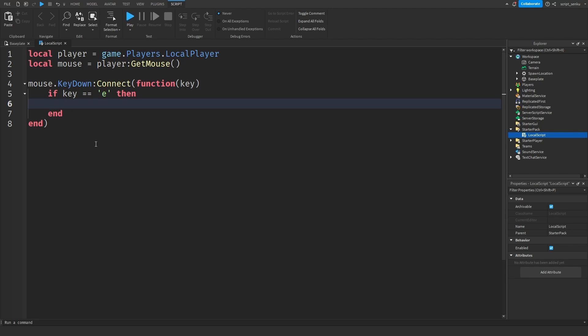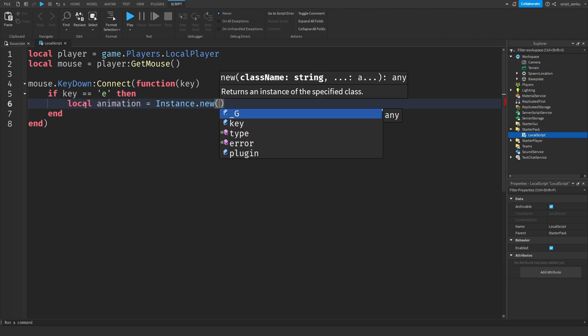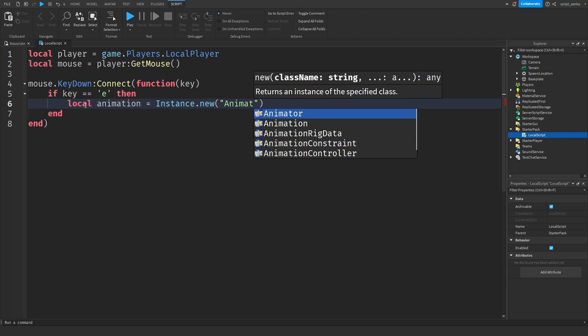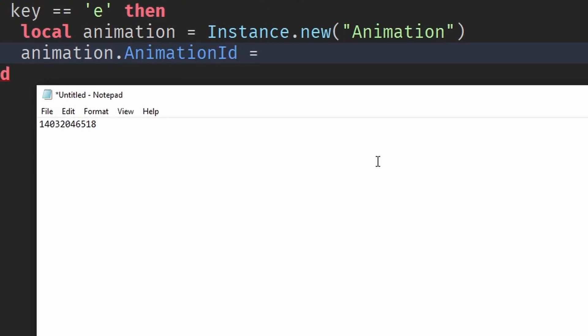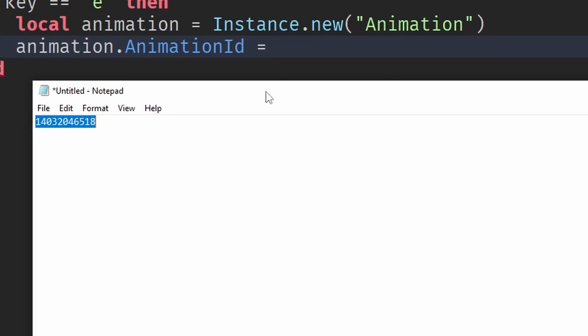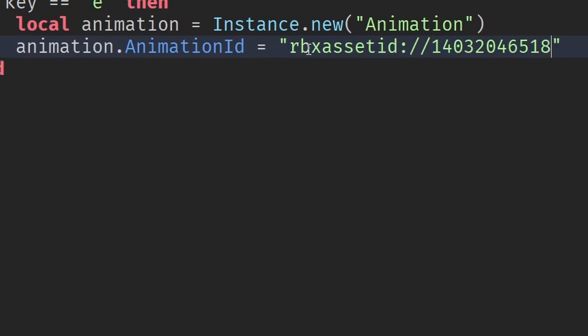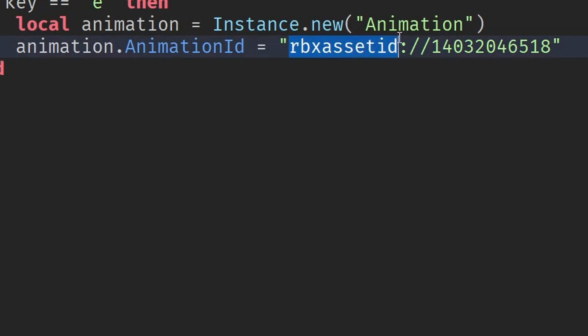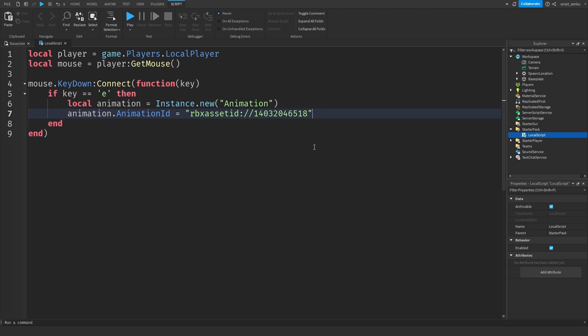So for that, what you want to do is you want to say local animation equals instance dot new animation. Animation dot animation ID equals. Okay, so now you want to take your ID that you copied and you want to say, I think this is going to need quotations, you're going to say Roblox asset ID and put the ID. So this is the prefix that you want to use because this tells Roblox that this number is not just a bunch of numbers. This is actually an ID to a Roblox asset. So that's what this prefix is. So now that you have the animation,